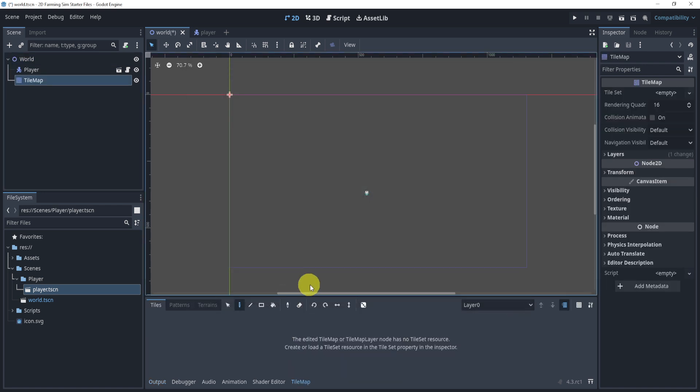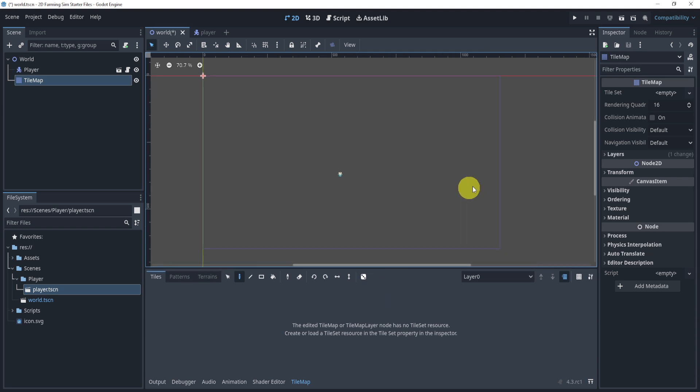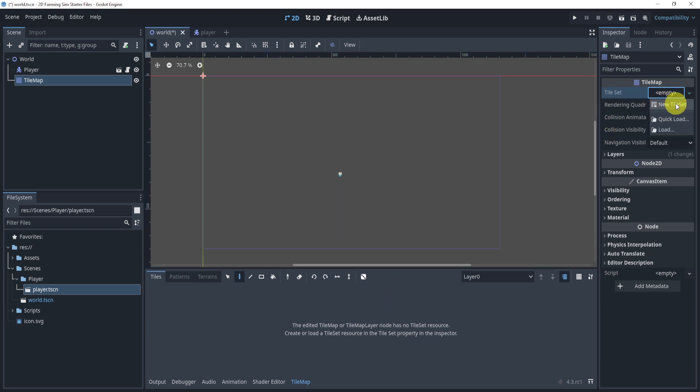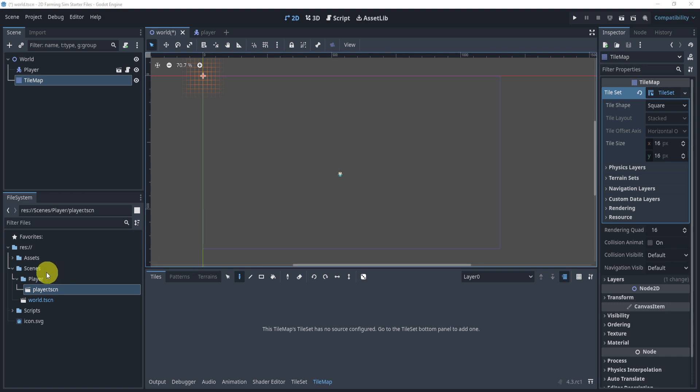The TileMap is basically the same as TileMapLayer. So what we'll do is in the tile set, we will go to a new tile set over here, inside of this tile set, we do want to make sure that it is 16 by 16, as that is the size of our asset pack.